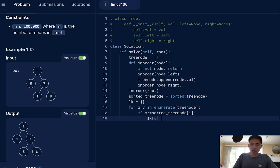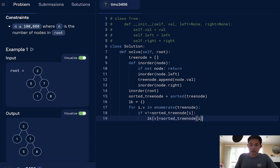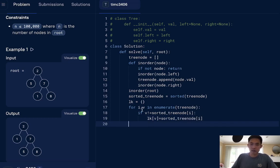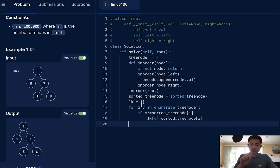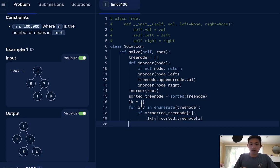We'll make this the value equal to sorted tree node, I, like this. So at this point, we should have two values in here that tell us the key of the value that's incorrect and the value that it should be swapped with. So then all that we need to do then is to traverse our tree again.